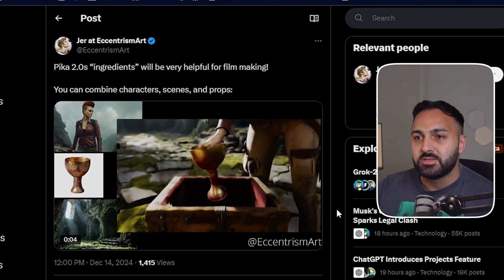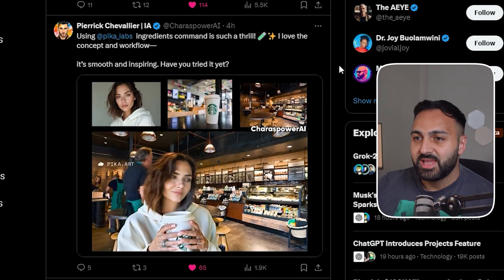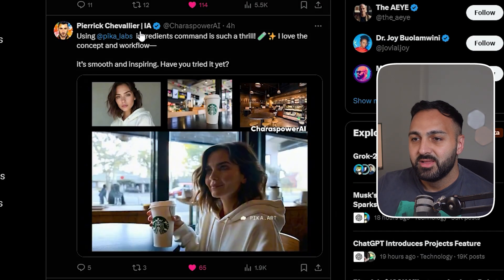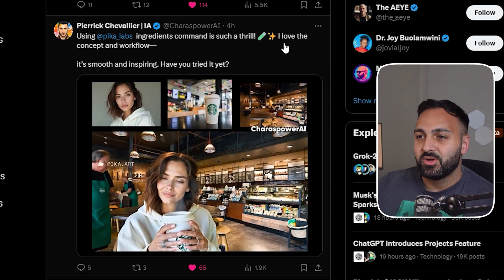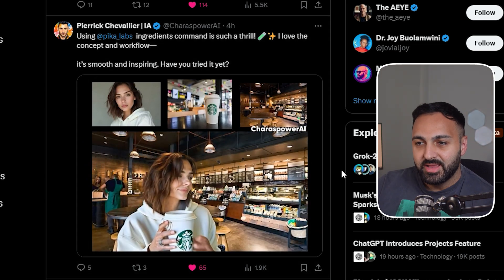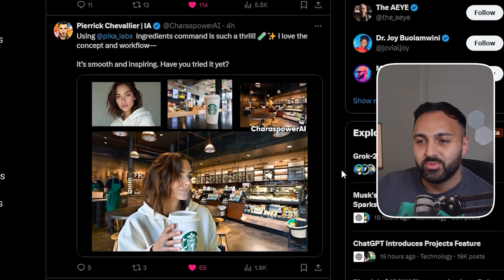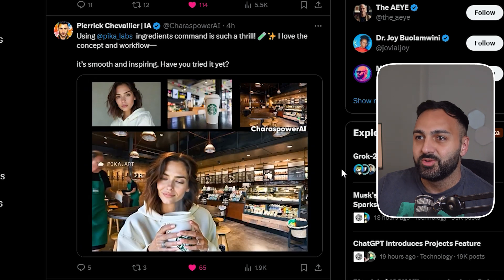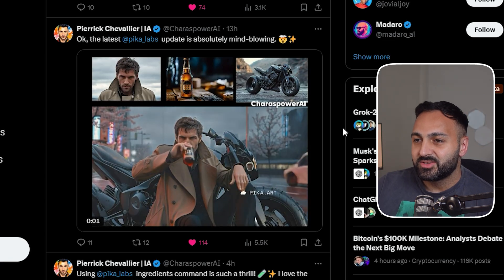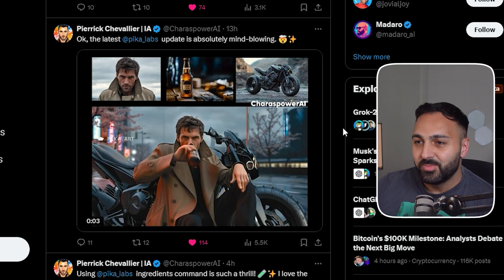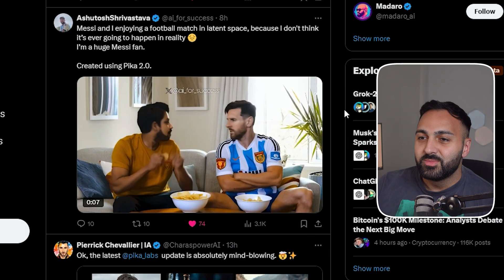Then Pierrick also gave it a try. And he'd done one very similar. He's got the character, the Starbucks coffee at Starbucks. And look what it was able to generate. That is insanely good. Pierrick did another one. He's got this guy drinking a beer. And he's next to that motorbike. All of that came out good.